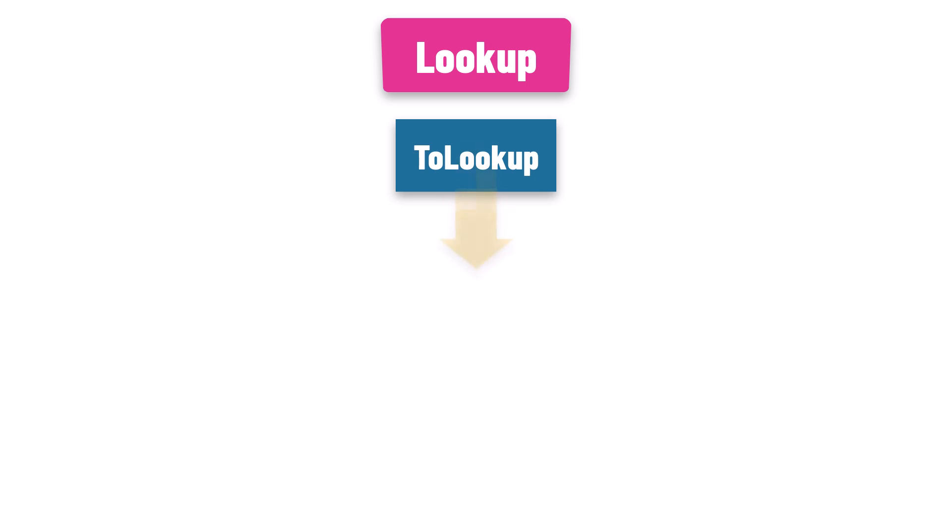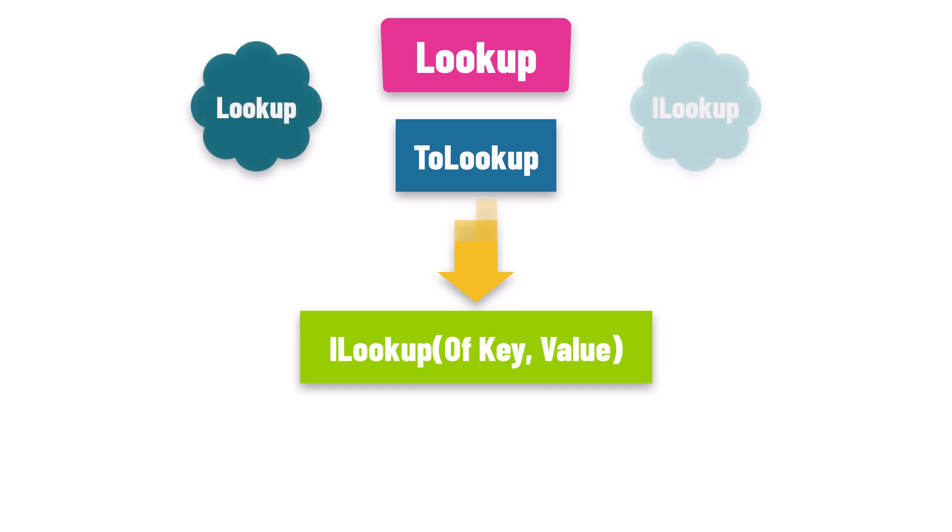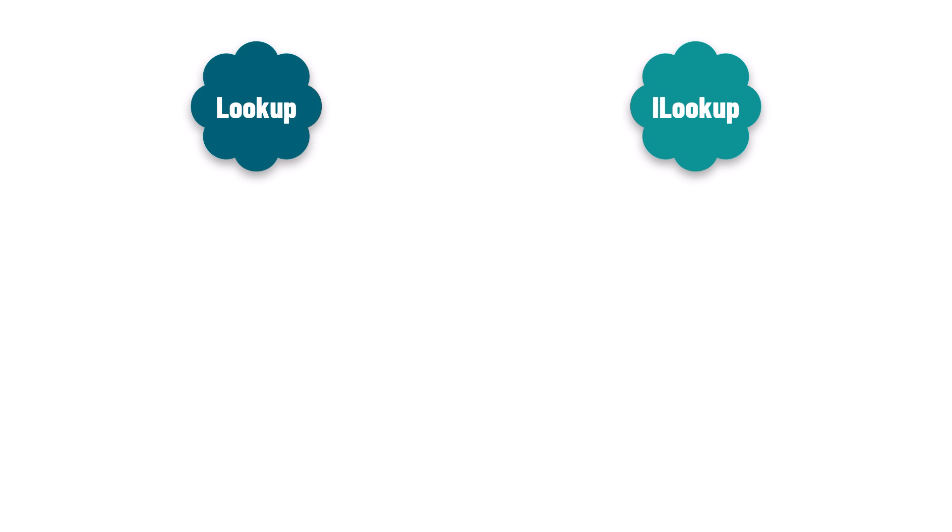When you call to lookup method, you get an ILookup of key value. So, what stands between lookup and ILookup? Simply put, lookup is the actual class you can use straight away, while ILookup is the interface, the blueprint, that the lookup class follows.